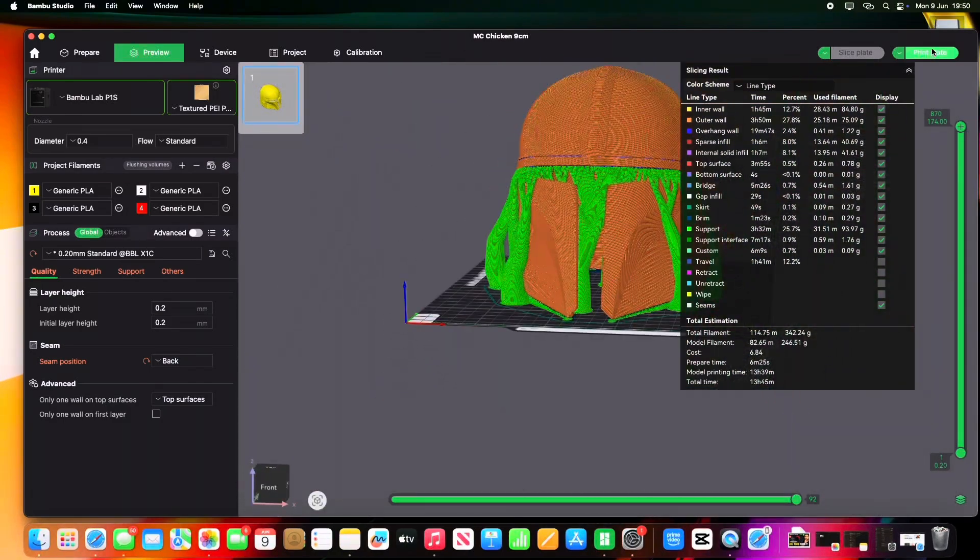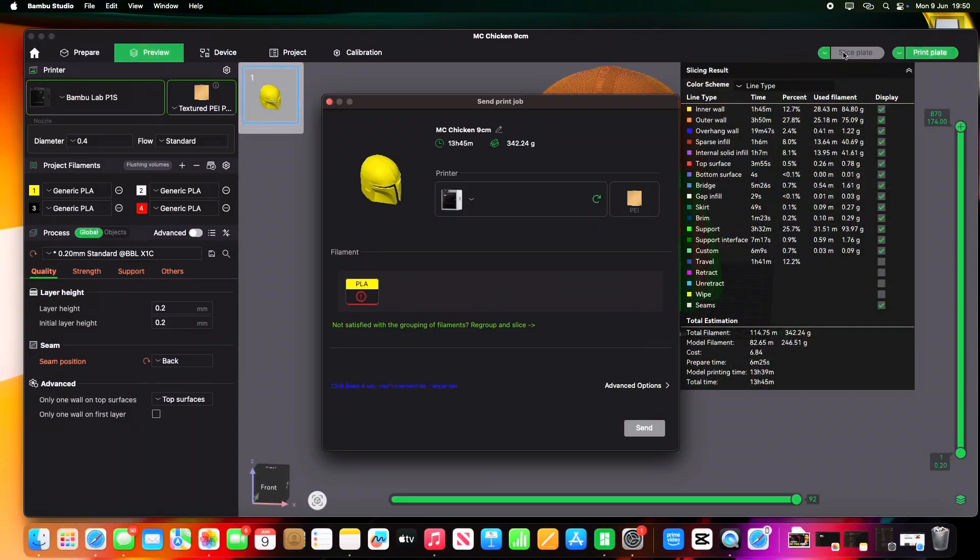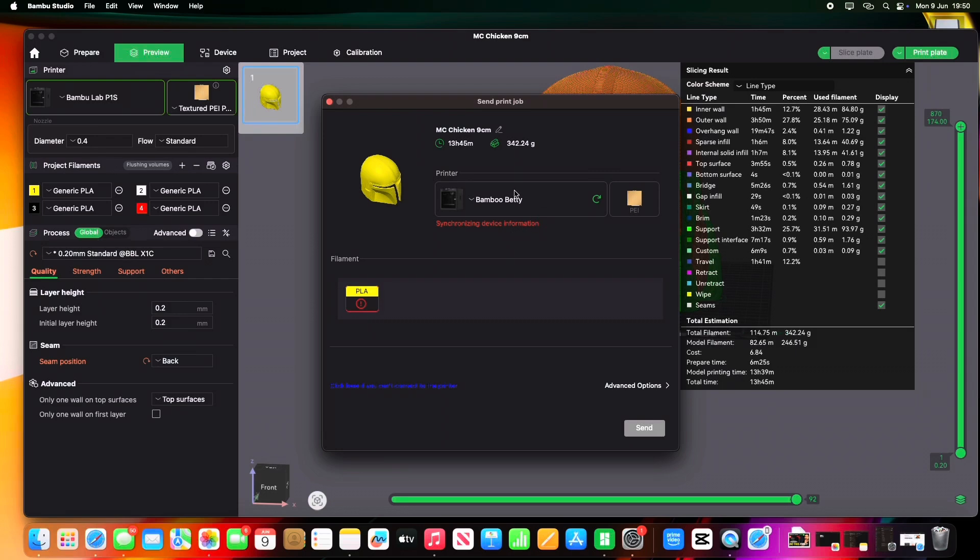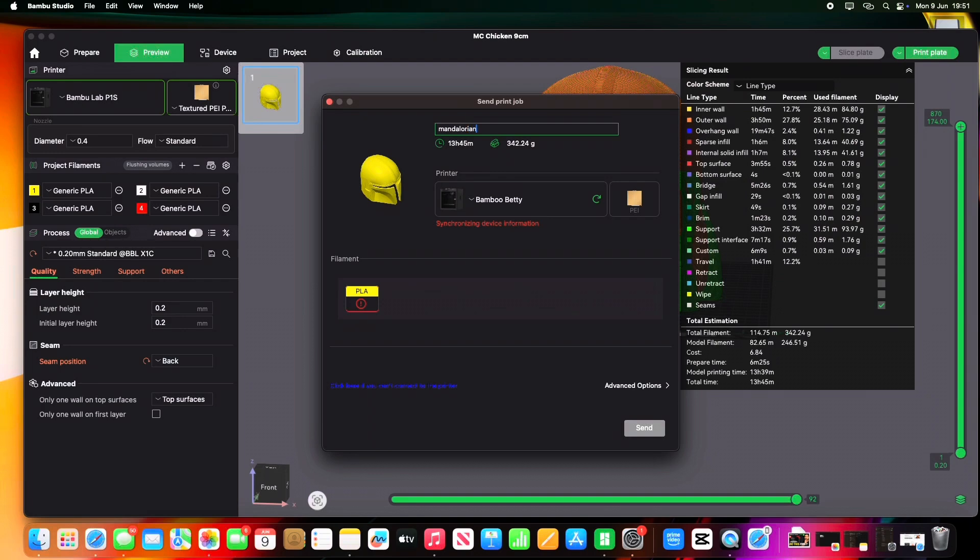So once we're happy with it, we're going to go over to the top and click Print Plate. Now you can select your printer, what you've got. Mine's obviously called Betty for some reason—I don't know why I did that. We'll quickly rename that because it's not a chicken. Hopefully this video was informative. I hope you've learned something. I hope it stops you from making errors that we've all made at some point or another, and hopefully you get a nice first print. Good luck with it. Let me know how that goes.